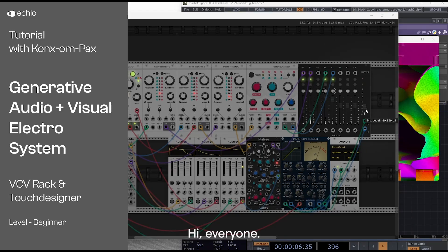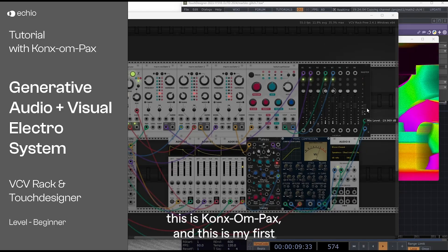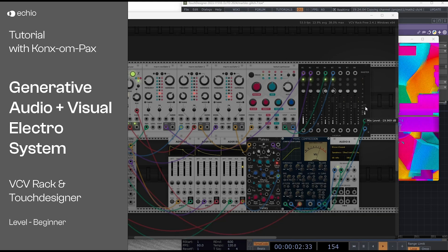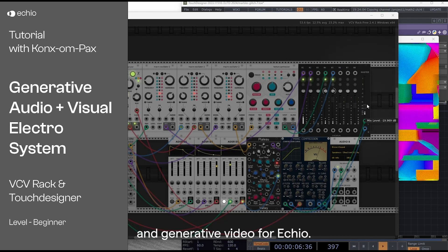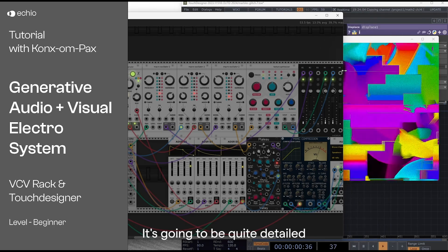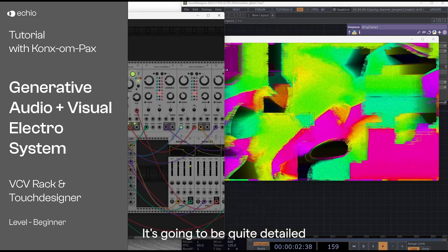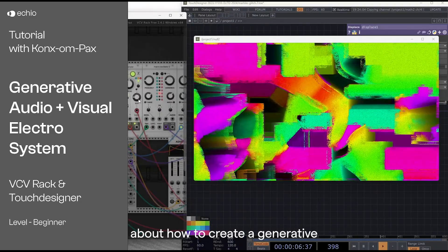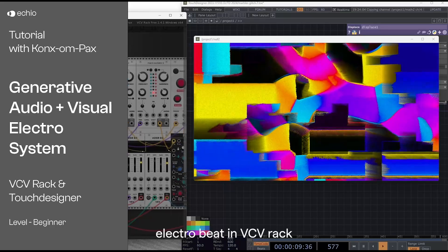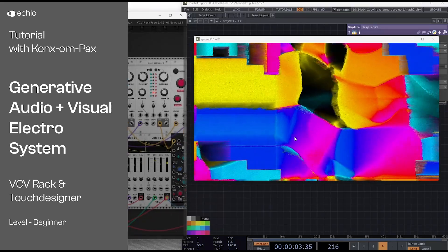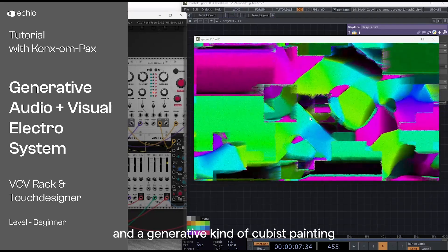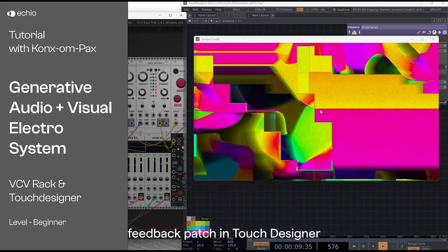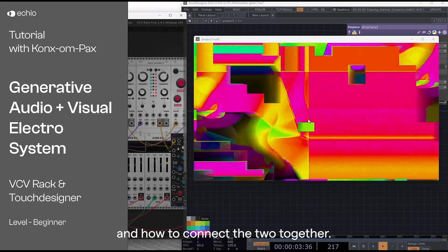Hi everyone, this is Concern Pax and this is my first audio-visual generative music and generative visuals video for Echo. It's going to be quite a detailed tutorial walkthrough about how to create a generative electro beat in VCV rack and a generative tubist painting feedback patch in Touch Designer and how to connect the two together.